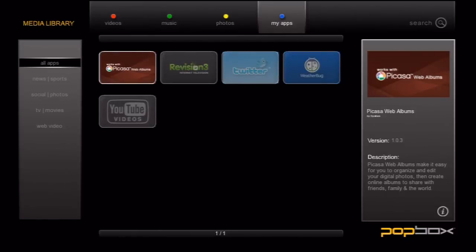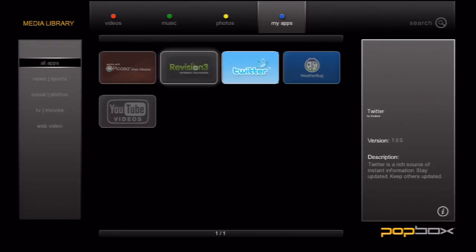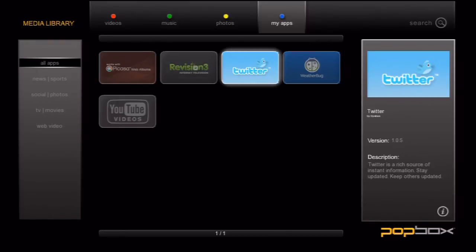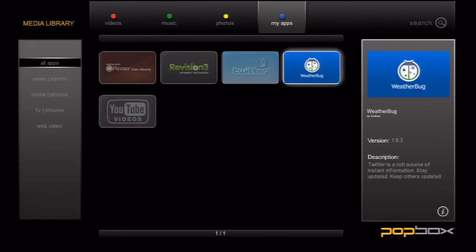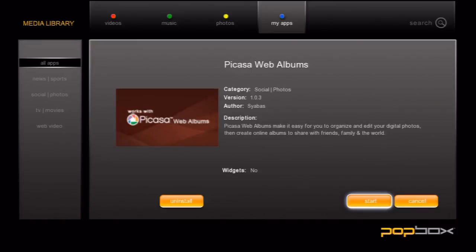Here you can view all the apps that are currently installed or browse them based on their category. You can either launch an app by selecting it or you can highlight an app and press the info button. With this info screen up you can start the app or uninstall it.